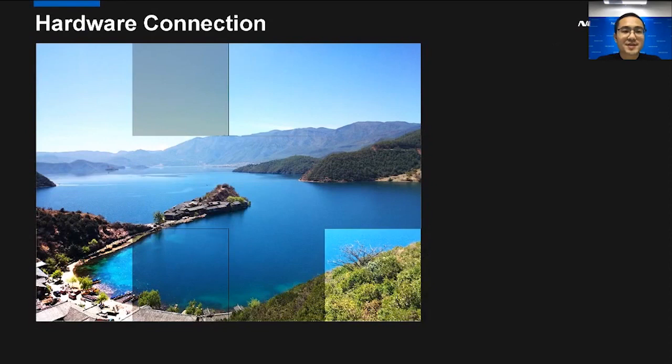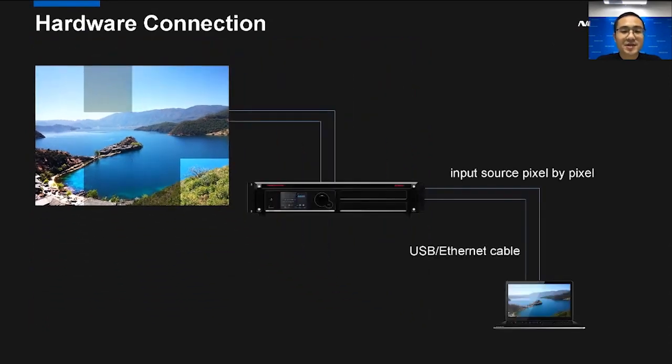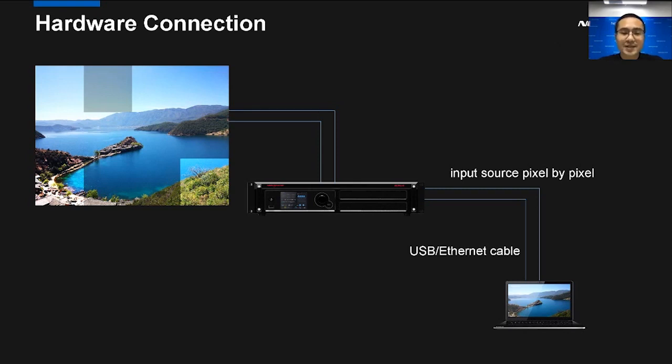First, let's see the hardware connection. Here we have three tips. The first is we should use PC to provide the video source. And then the video signal from PC to controller should be direct. The third one is the resolution on the PC should be the same as the screen.